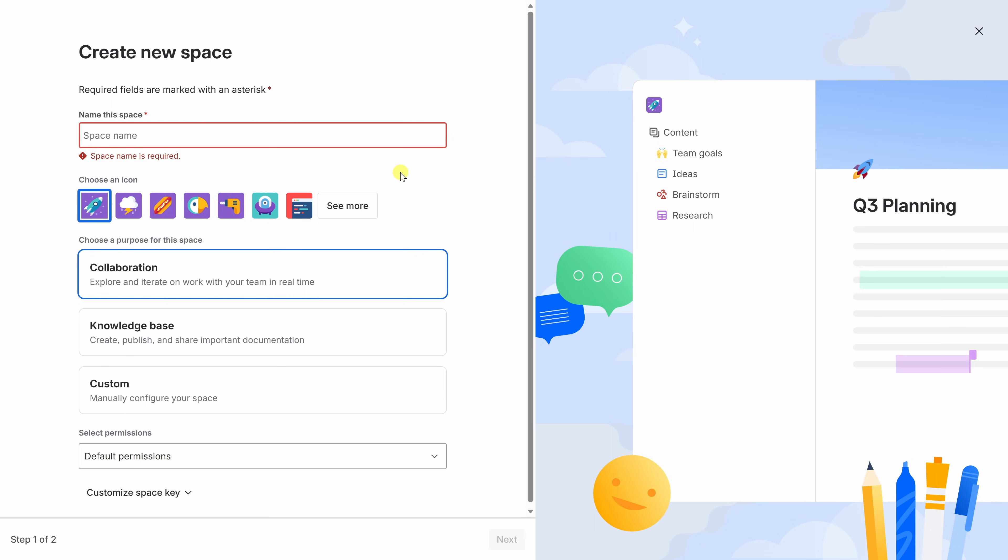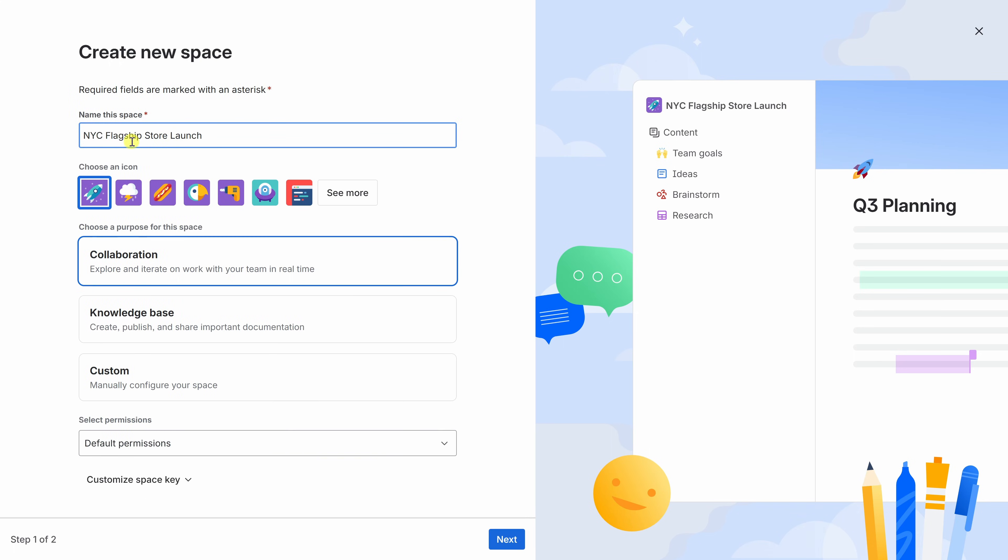This is a dedicated workspace where you could organize pages, whiteboards, documents, and everything related to a project. At the very top, I could give this space a name. I'll call this NYC Flagship Store Launch. Below that, I can choose an icon, and here we have a rocket ship launching. That feels very fitting for a project like this.